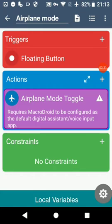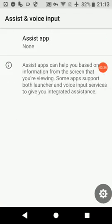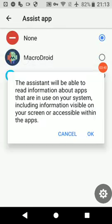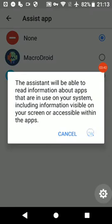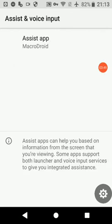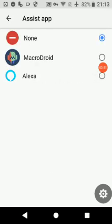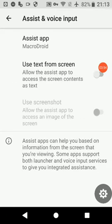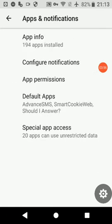When you get this pink message, press it and it takes you to the settings page. Press 'Assist app' and choose MacroDroid, then press OK. It doesn't collect any data — it's fine, it's irrelevant. Press the back button to take you back to MacroDroid.